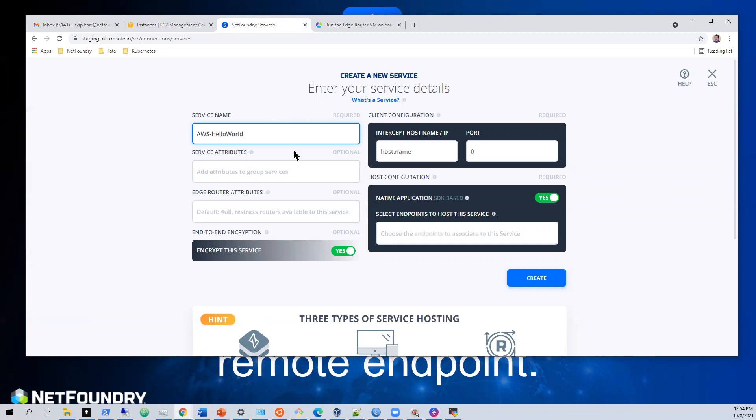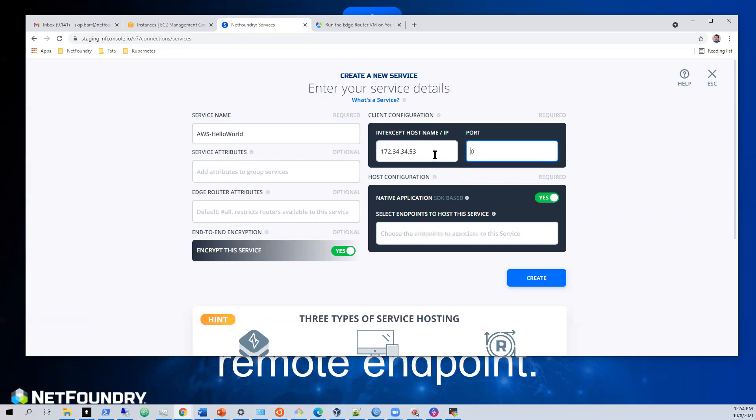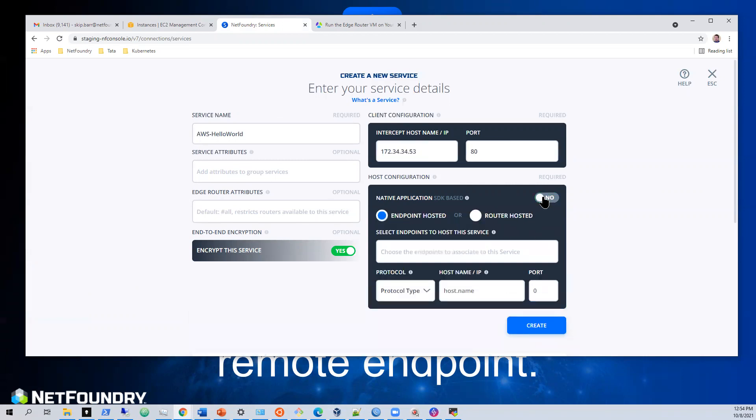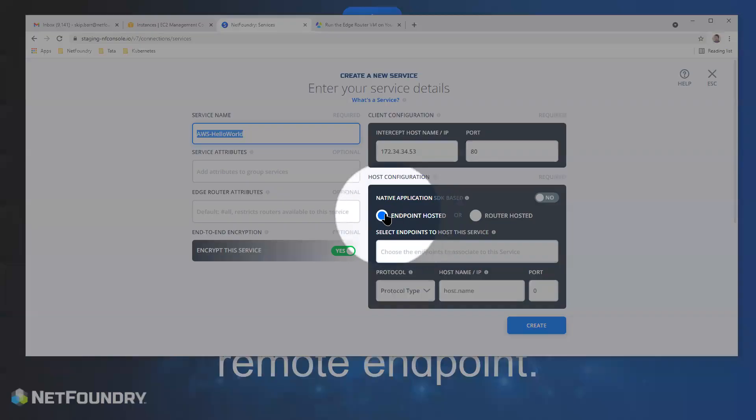We don't need to have any service attributes or edge router attributes. We'll go 172.34.34.53 port 80. We will not use SDK for this. We will do endpoint hosted.